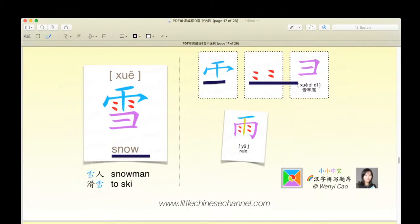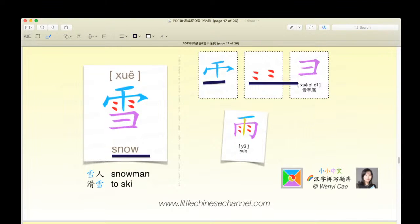Then we have this purple yī, except flipped in the other direction. It is known as the 雪子底. That goes on the bottom with the yǔ on top, which creates 雪, which means snow. 雪人 means snowman, and huá xuě means to ski.